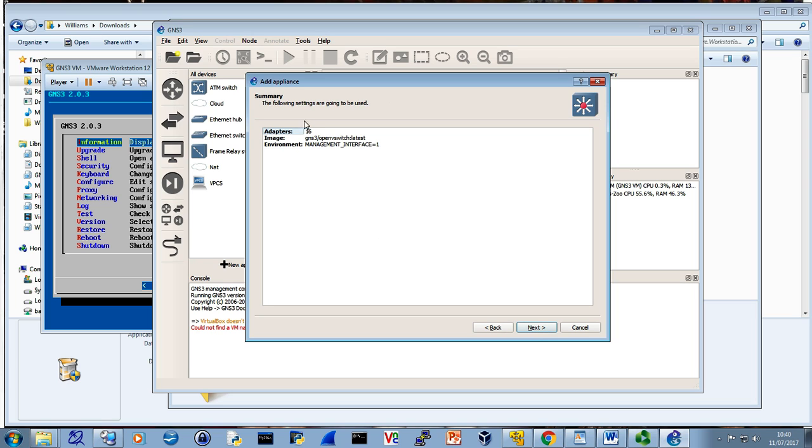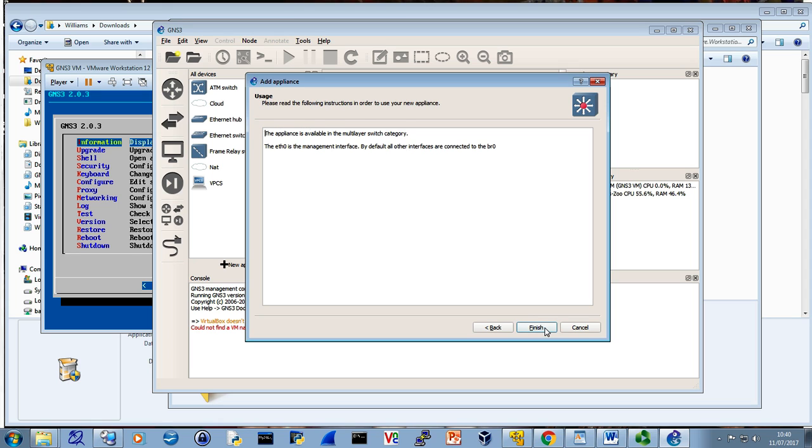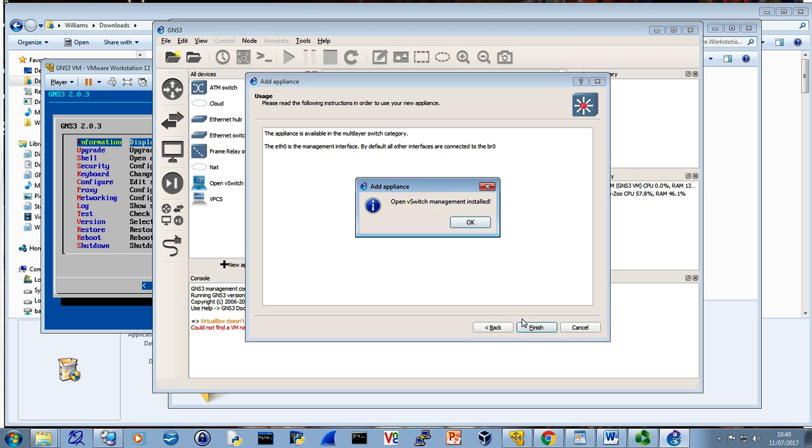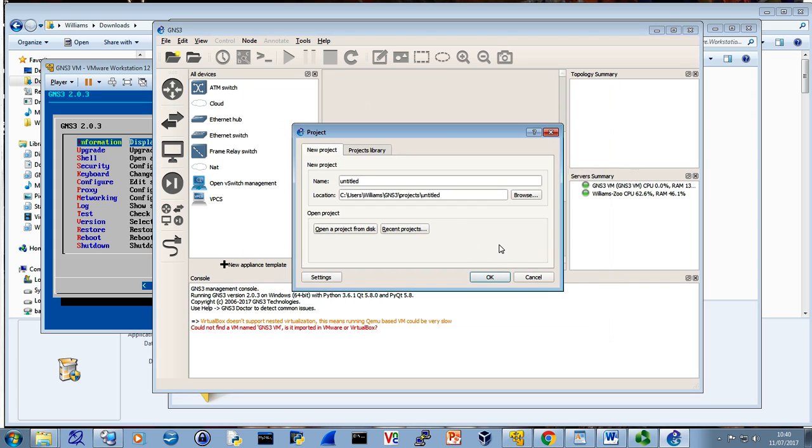So if there was, then select run the appliance on the GNS3 VM next to that. And you'll see that it comes up with 16 adapters and a management interface on Ethernet zero actually. There's one of them. That's fine. There it is. There's a confirmation. And we've got bridge zero as well. The VSwitch Management has been completed. Good.